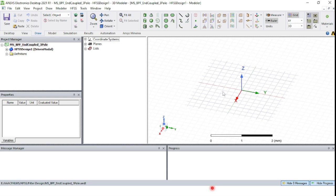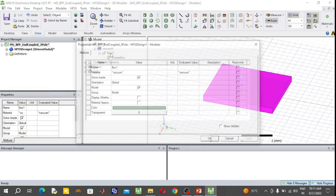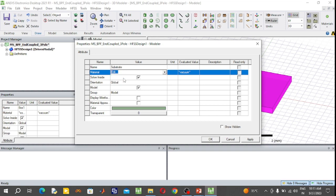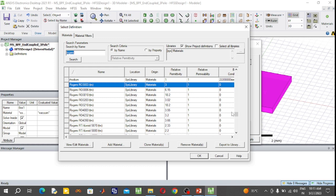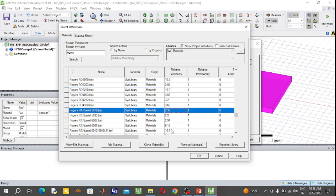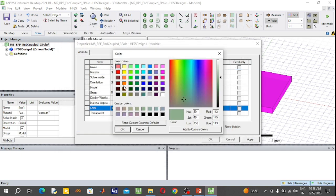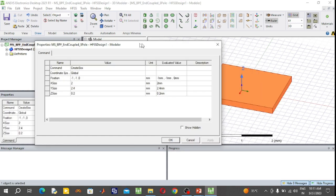First, draw the substrate. Select the box tool and draw the box anywhere in the plane. Rename this box as 'substrate'. Then select the type of material — here I am selecting Rogers RT/Duroid 6010, with a dielectric constant of 10.2.